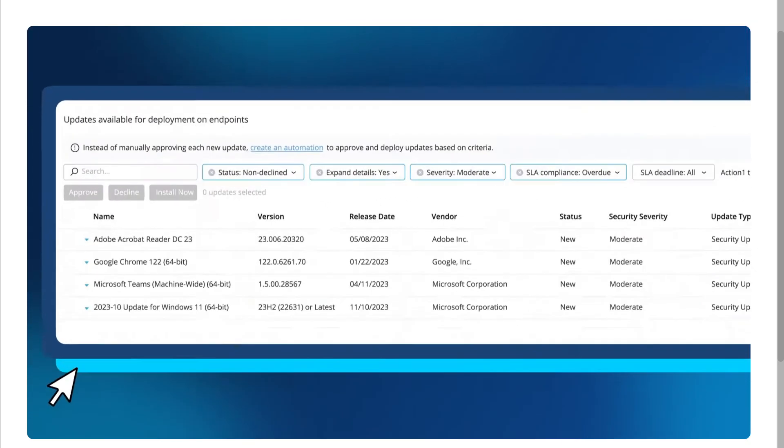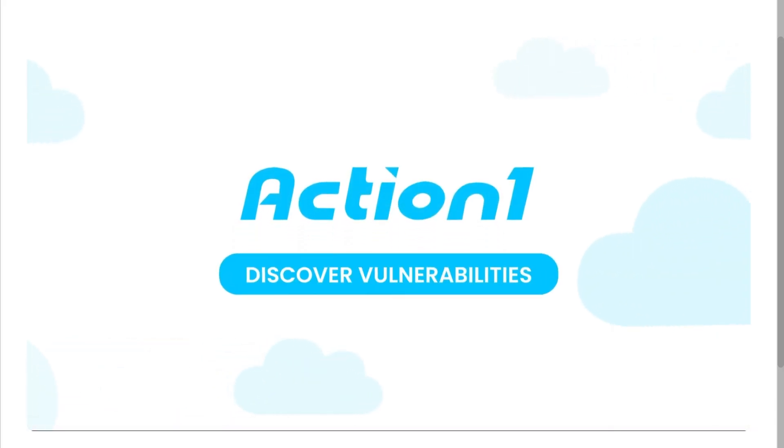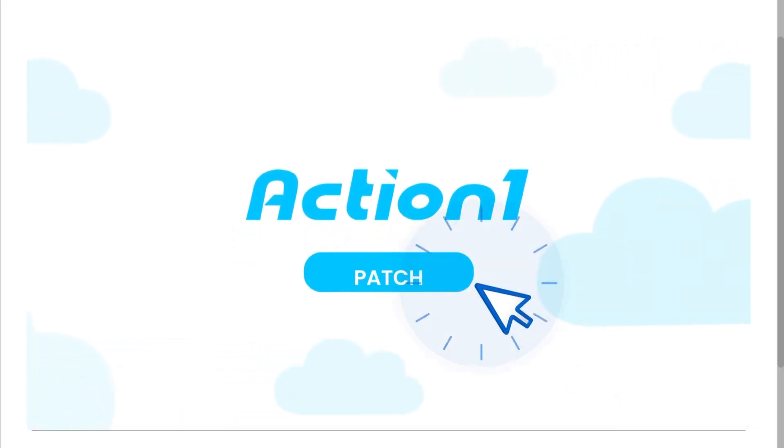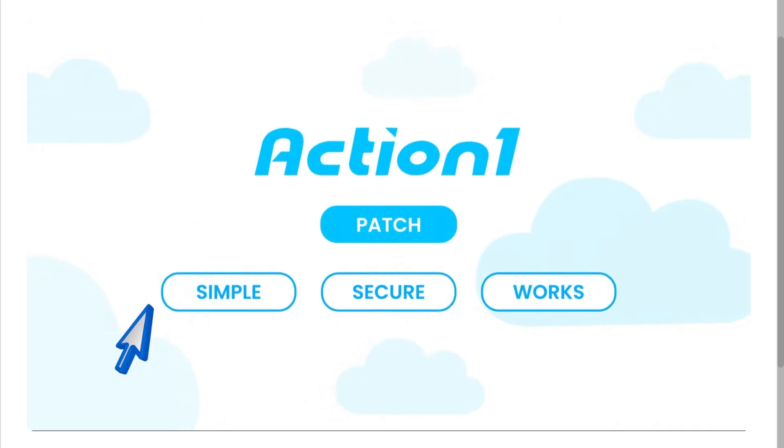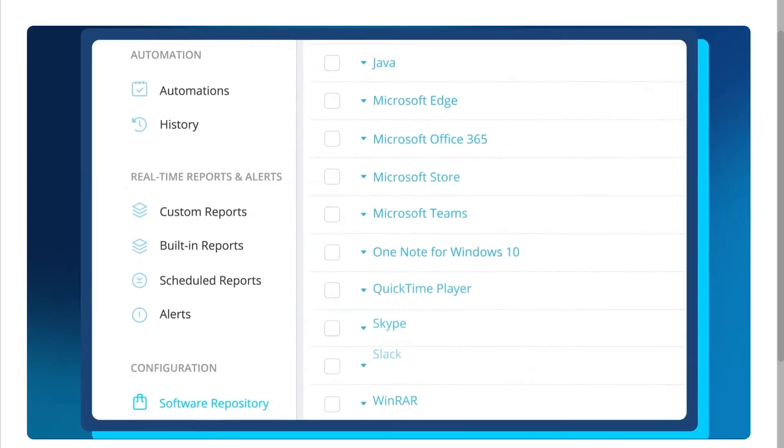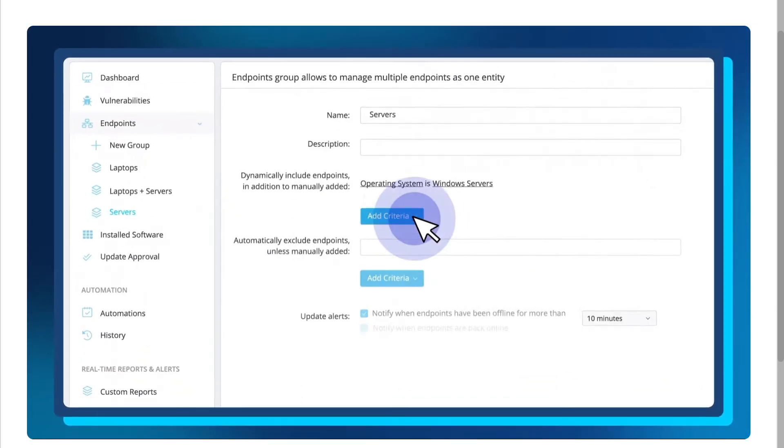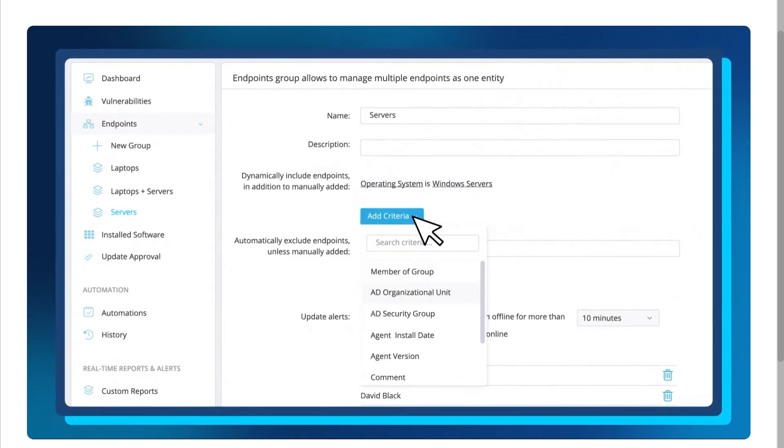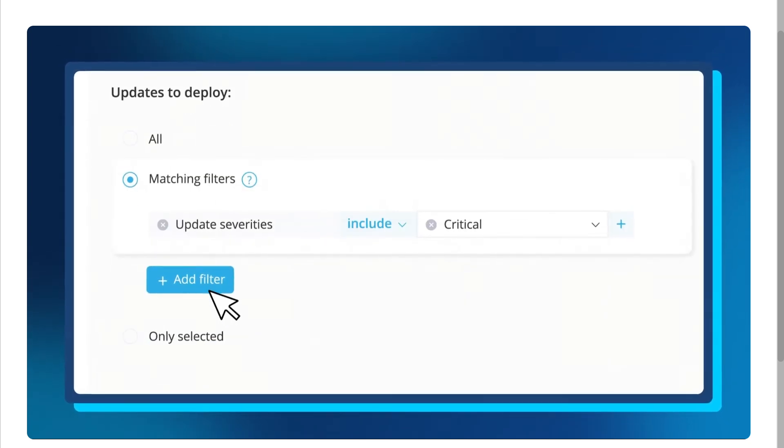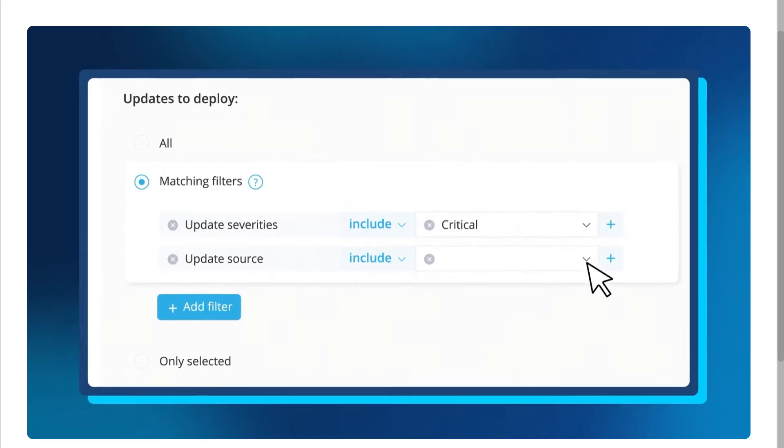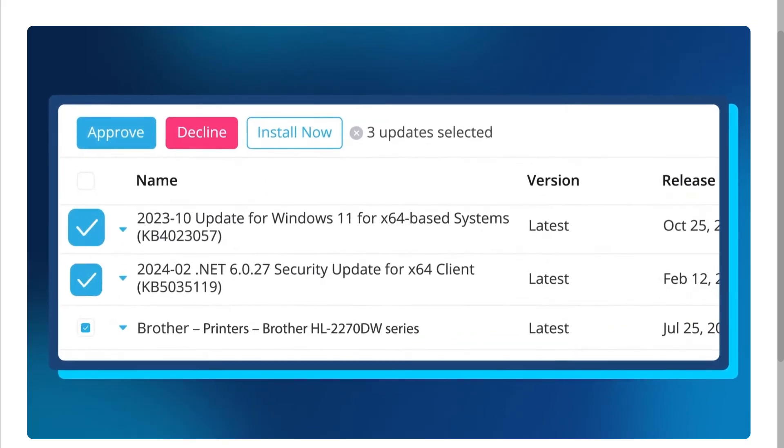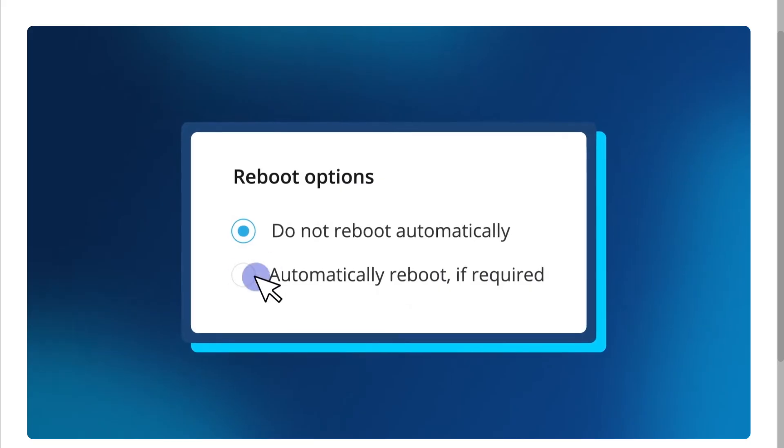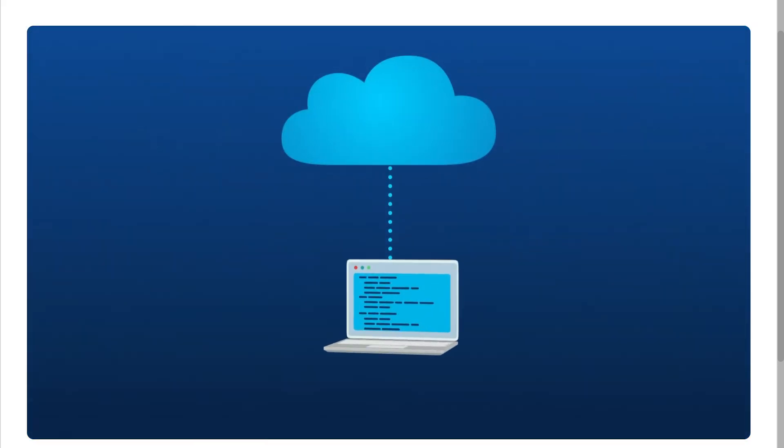In today's video, we are diving into ActionOne, the cloud-native patch management and endpoint vulnerability remediation platform that's been gaining a lot of attention. We'll walk through an in-depth review and demo of ActionOne covering its key features, ease of use, and whether it really stands out as one of the best tools for patch management and vulnerability remediation in 2025.